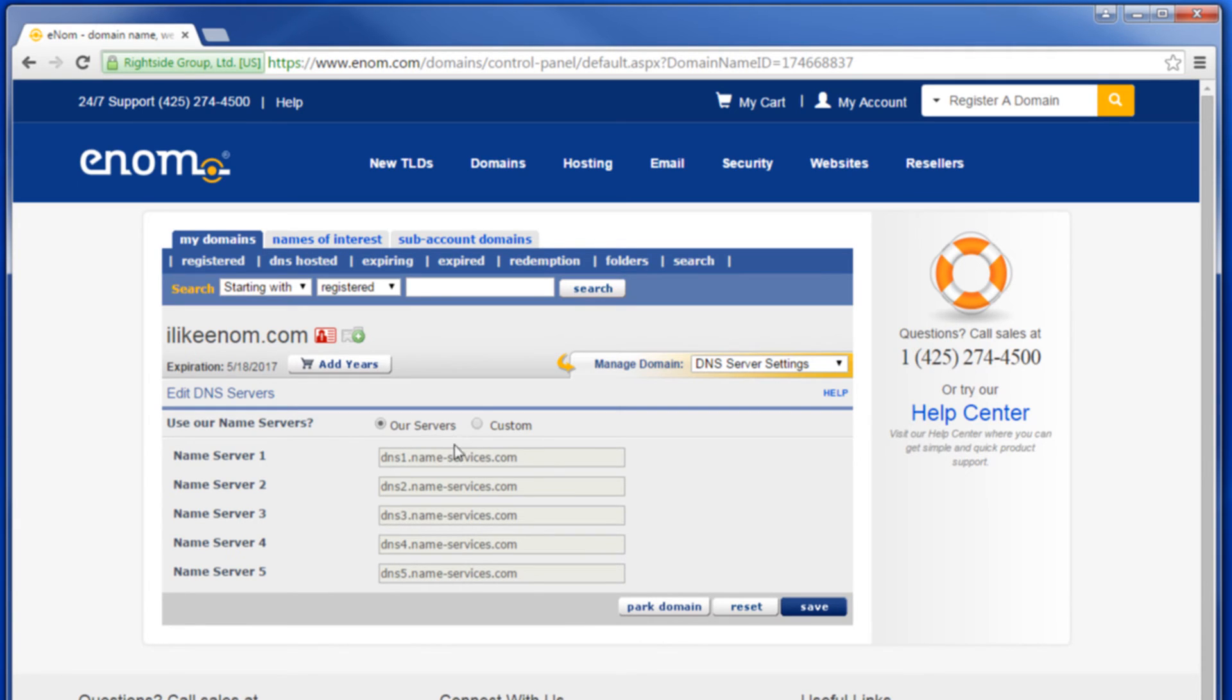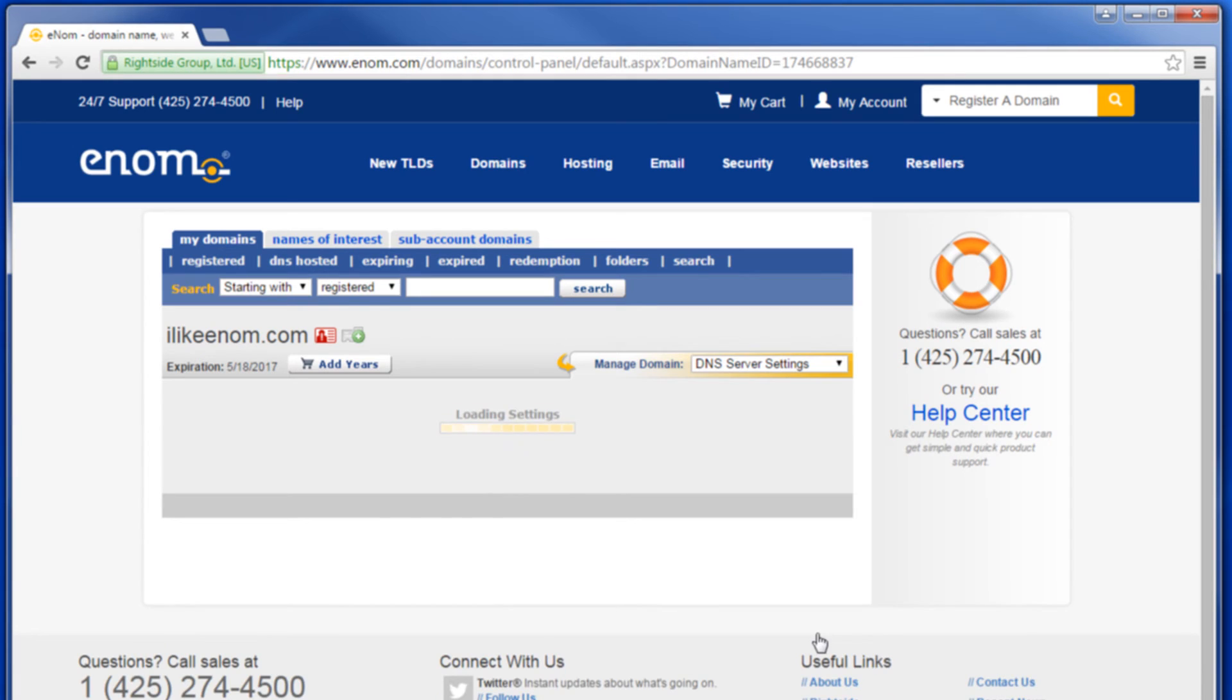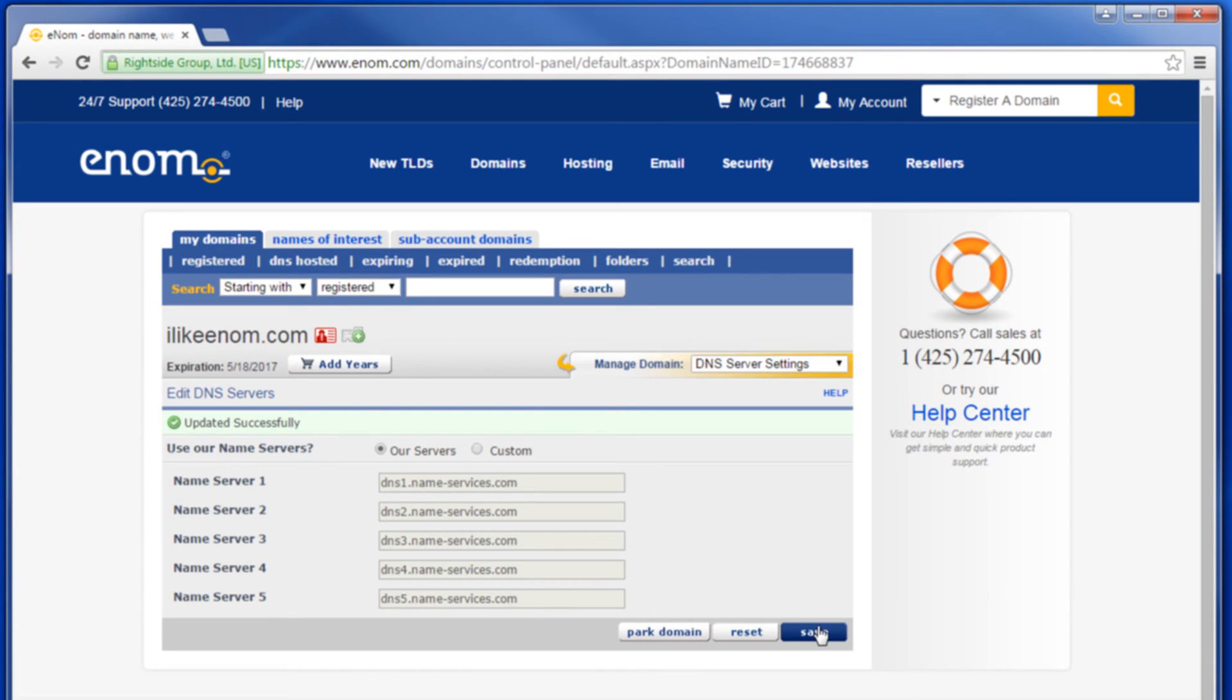When you are finished, click Save. Congratulations! You've successfully updated your DNS name servers.